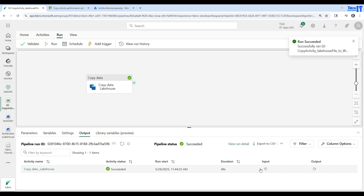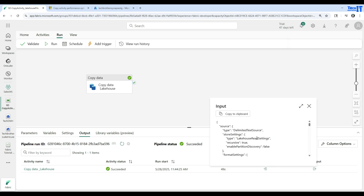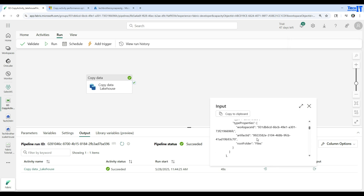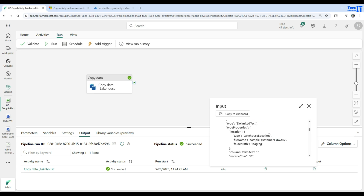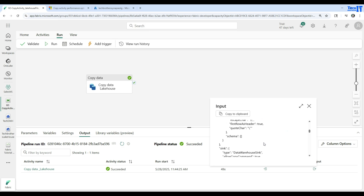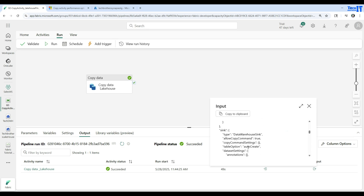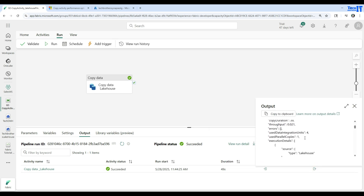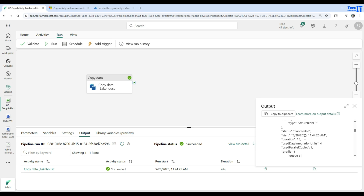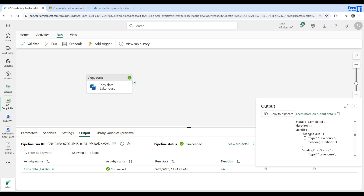Here is the duration you can see for the execution. Here is the input — you can see exactly where it is reading from. You can see it's reading from the files, it's a lakehouse, and it is reading this sample customer file from the staging folder. Here is the output — you can take a look at the output side and it shows you information for the output.